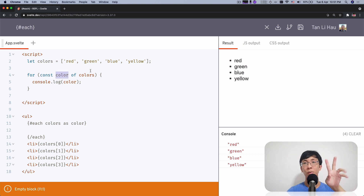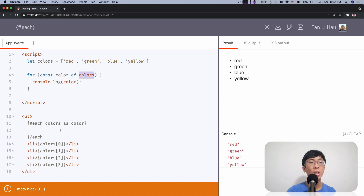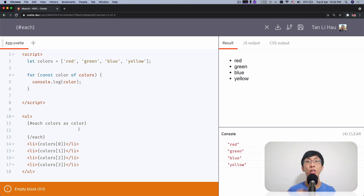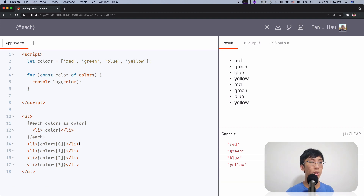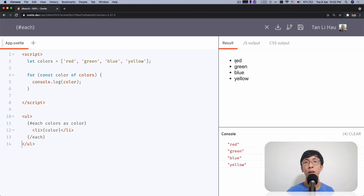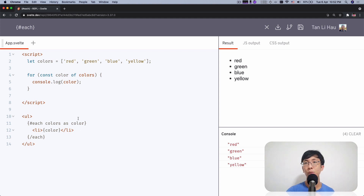You can see this is kind of inverted — in a for loop you write `for item of array`, and in each you write `each array as item`. Inside the each block content, you can treat it as what you are going to show for each iteration. So for each iteration I'm going to show a list item — I'll copy the existing one and paste it in, and use the color variable for the current iteration. You can see immediately red, green, blue, yellow. I use the each block, it iterates through all the colors and shows them in order.